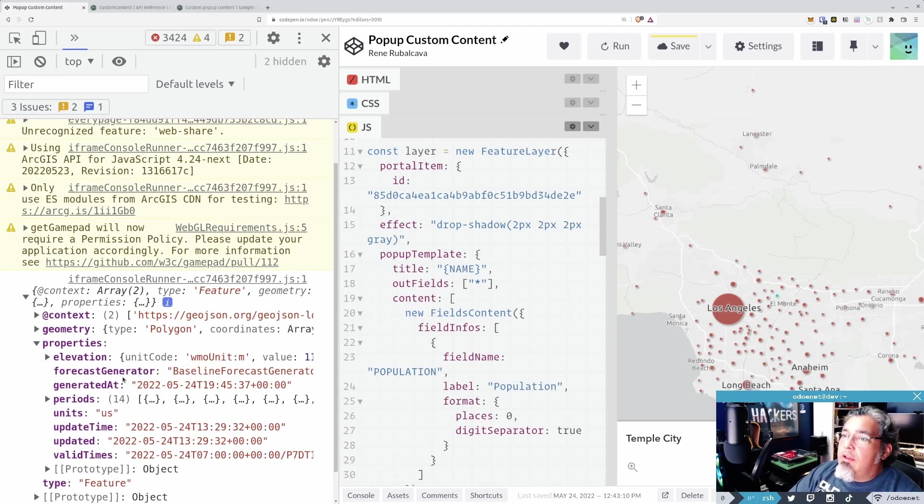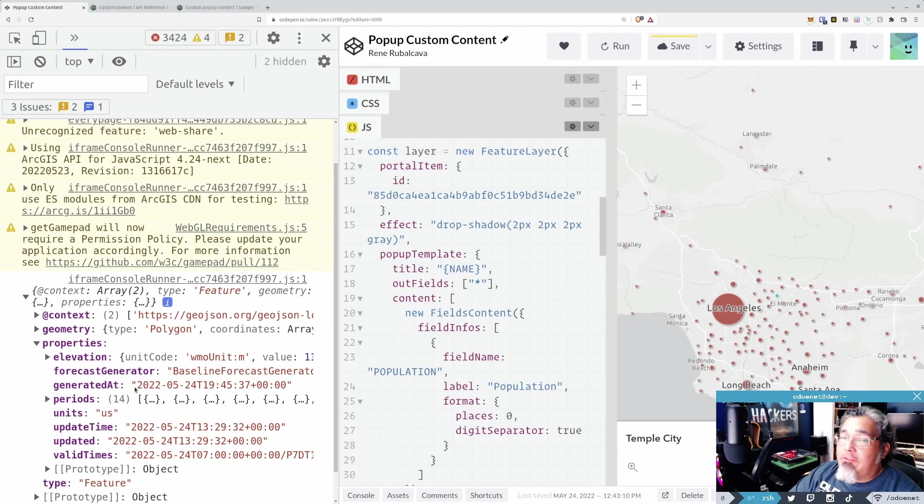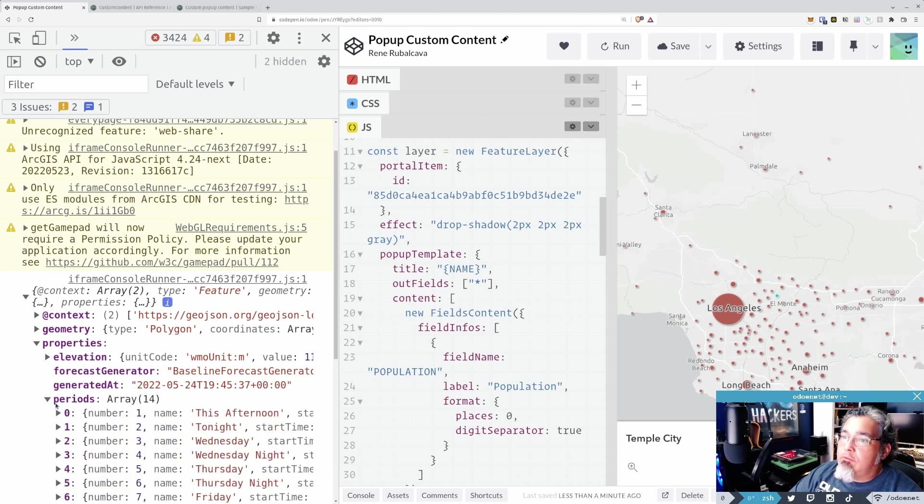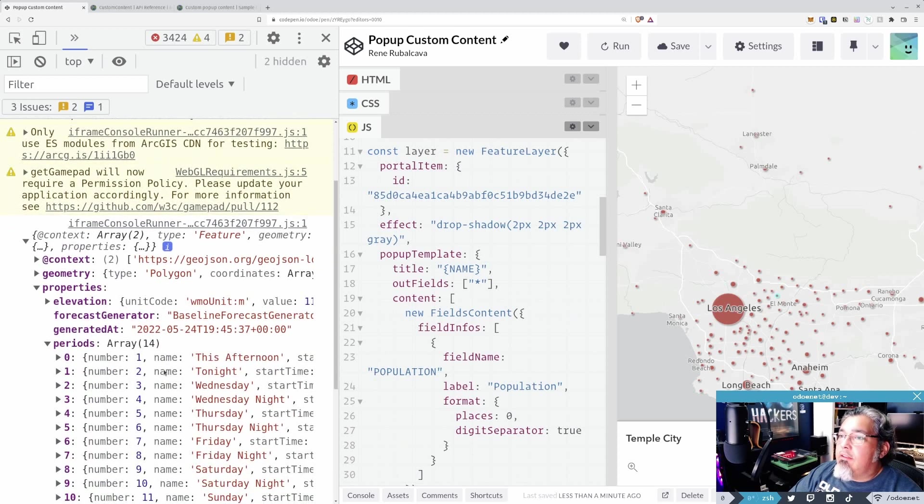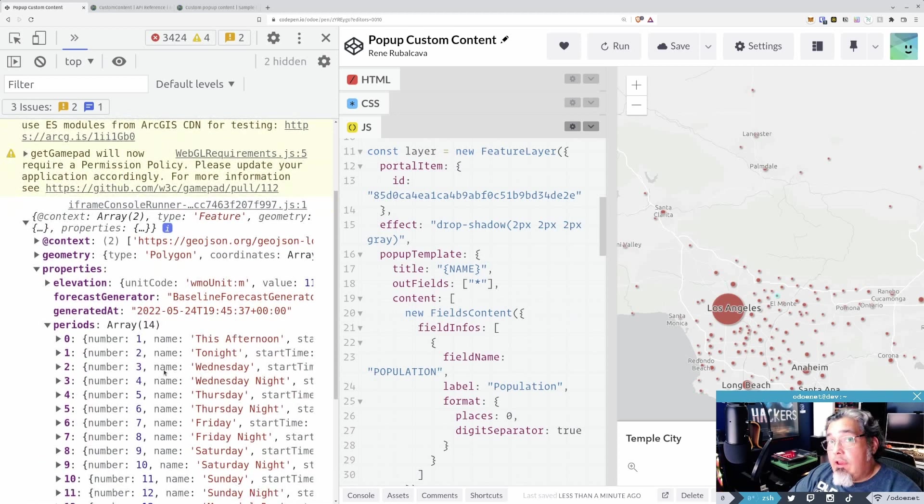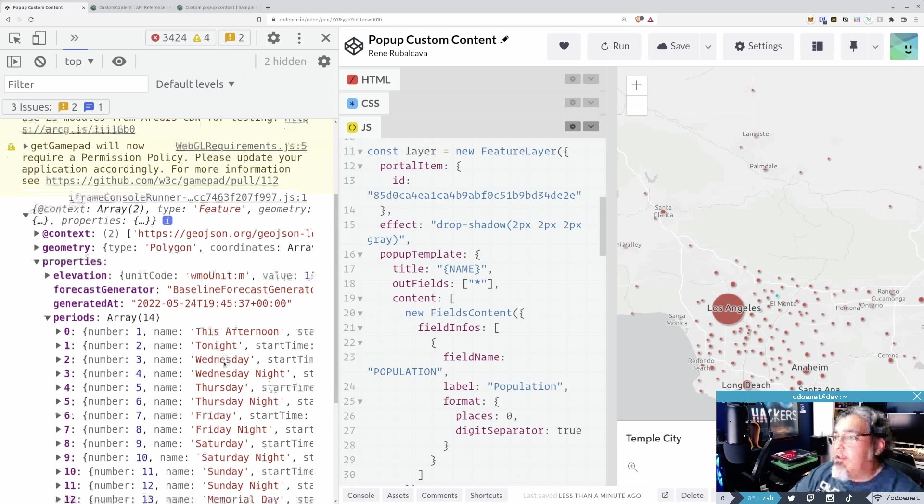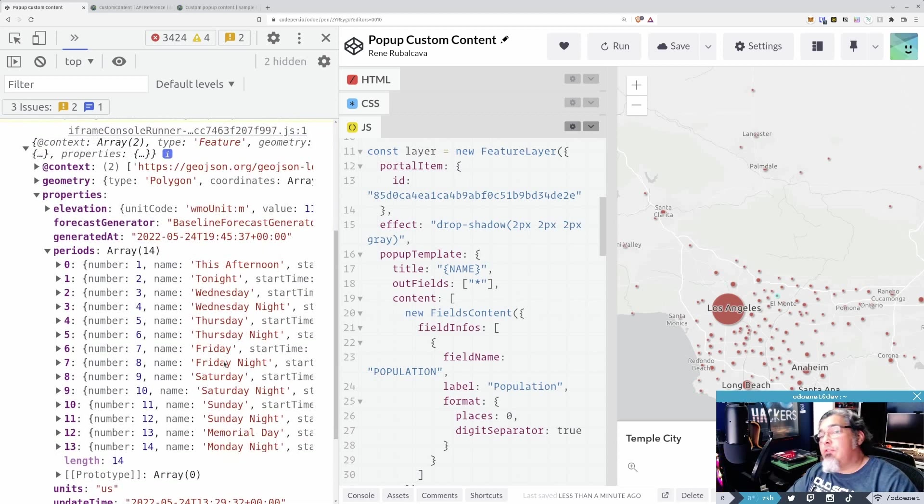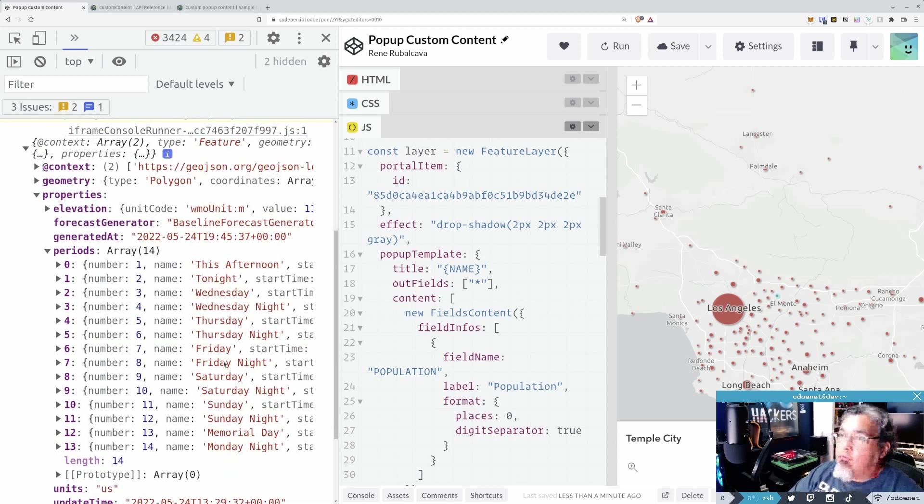Okay, so let's look at the properties for this one. So it's going to go ahead, gives me this forecast generator, generated at. So you have a timestamp for when you got this particular forecast. Units. And then we've got this periods right here. This is actually my forecast information. So this afternoon, tonight, Wednesday, and so on and so forth. I've got two weeks worth of forecast information I can work with to split my pop-up.